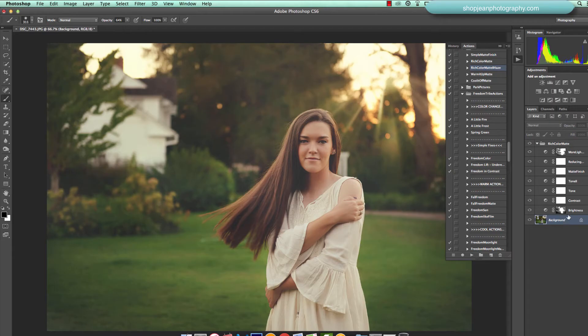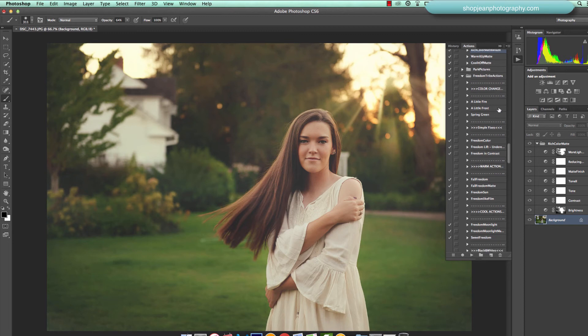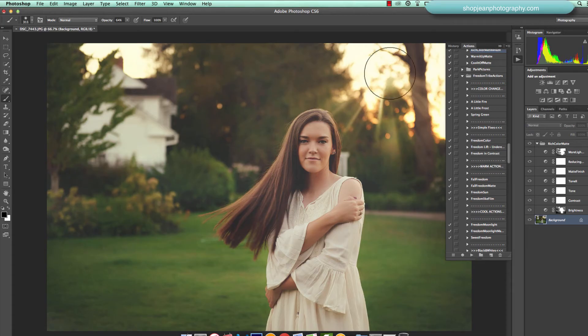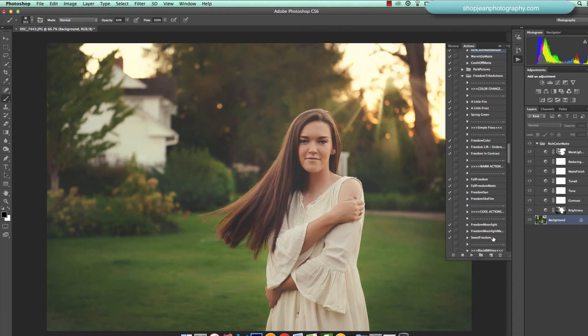I'm going to select my background and then I'm going to scroll on down over here to my freedom collection. And let's go ahead and warm up. I want to have a little bit more warmth happening around the sun flare, so I'm going to go to a little fire. I'm going to go ahead and press play.